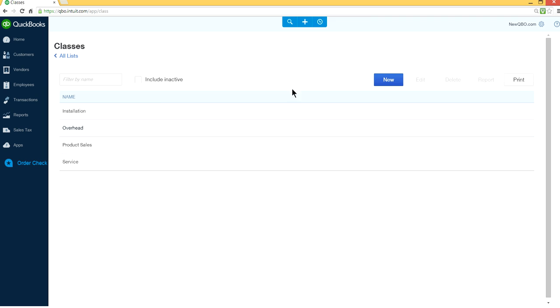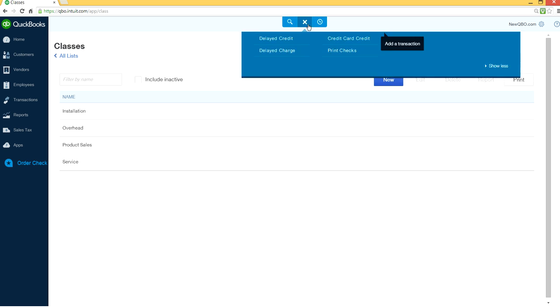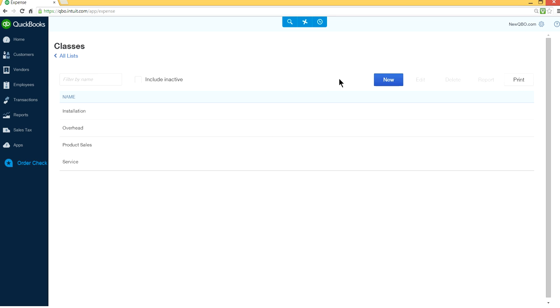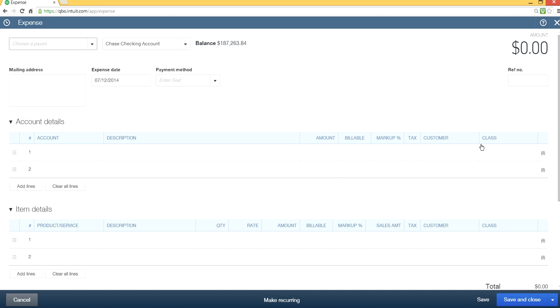Actually it's not gone, it's still on inactively. So if you just check mark this box, it will still list in here. Uncheck the service, the Warranty Service, it's gone. So when you want to enter expenses for warranty repair, you won't see it in here anymore.